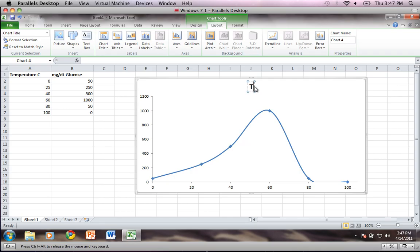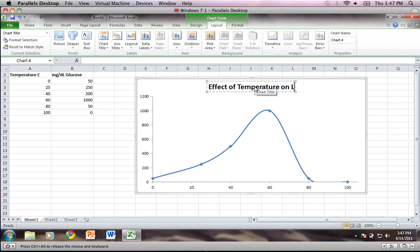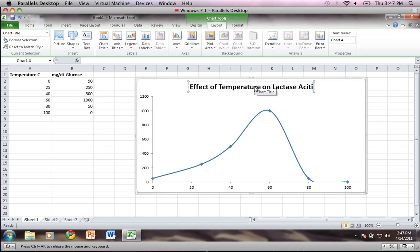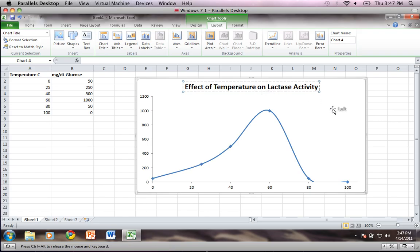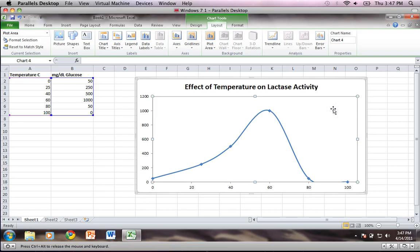Okay, so I'm going to basically say effect of temperature on lactase activity. Okay, so we now have a title and now I just want to get the titles for my axes.